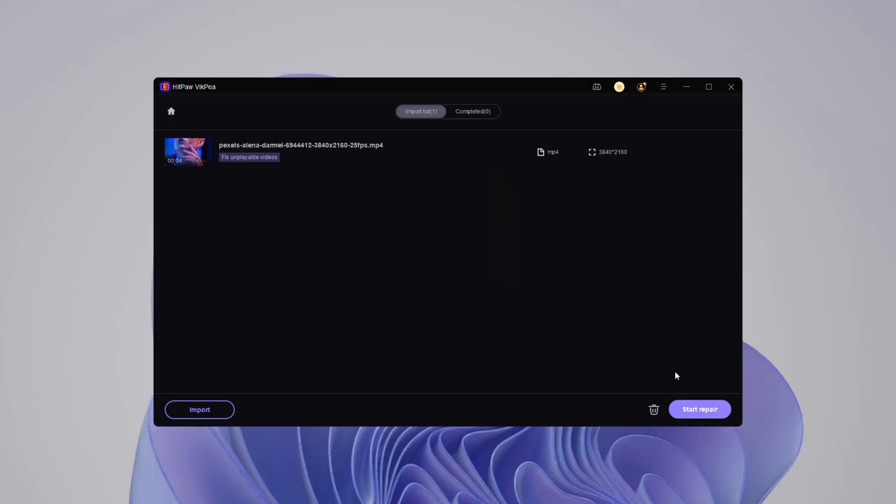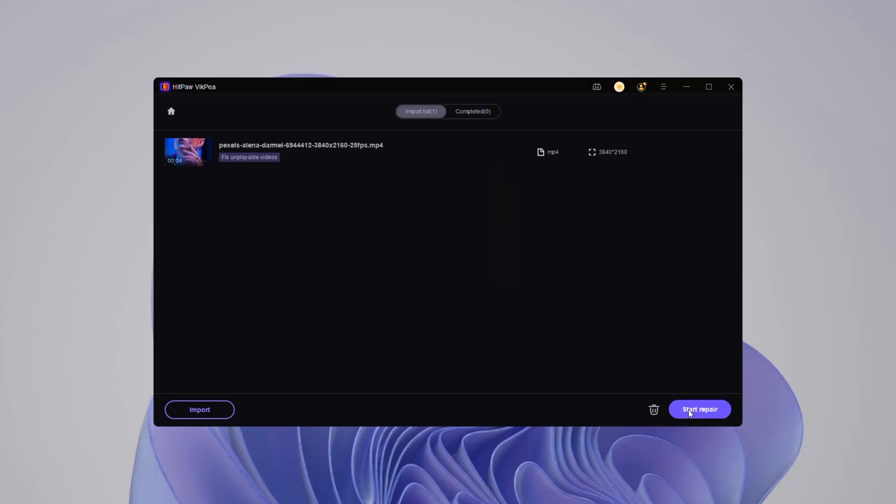Got a broken or unplayable video? HitPaw VicP detects corrupted frames and restores smooth playback with a single click.